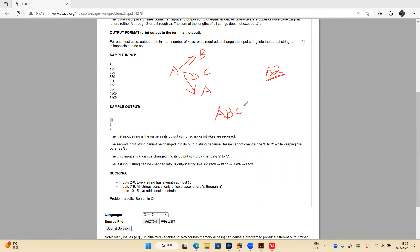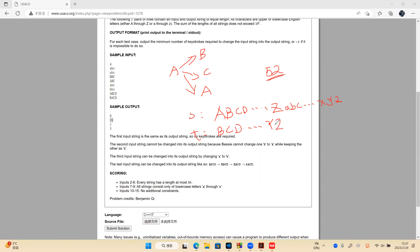For example: source string A, B, C, D, X, Y, Z, lowercase a, b, c, x, y, z and target string B, C, D, Y, Z, A, lowercase a, b, c — all 52 characters are used in a ring, so we can't find a middle character. In this case, the answer is negative one — no answer.